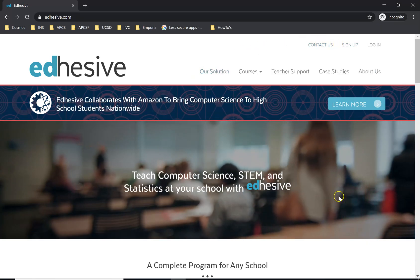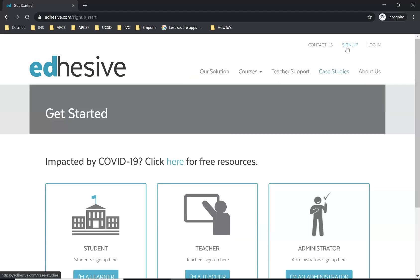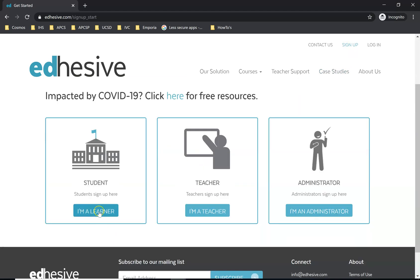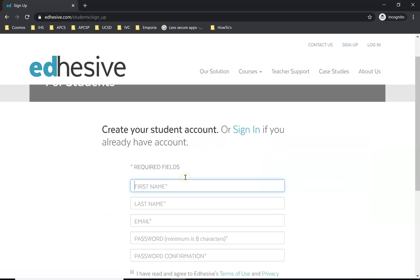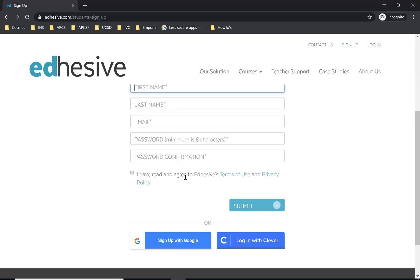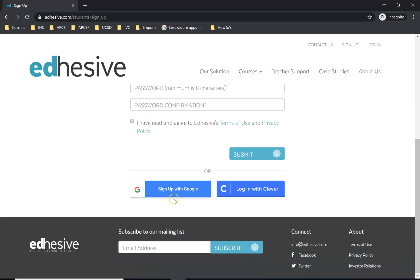This is what you should see when you go there. You're going to sign up and select 'I'm a learner' — you're the student, I'm the teacher — so you click on 'I'm a student' or 'I'm a learner.' You don't have to fill in those fields; instead you can sign up with your Google account by selecting 'Sign up with Google.'